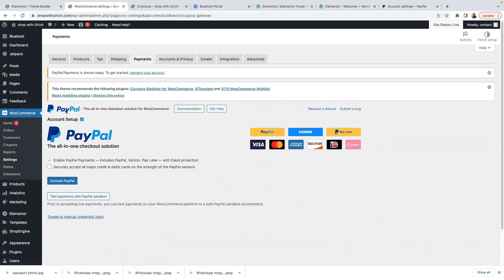Here it says PayPal — the all-in-one checkout solution for WooCommerce. Enable PayPal Payments, which includes PayPal, Venmo, Pay Later, Visa, and so on.